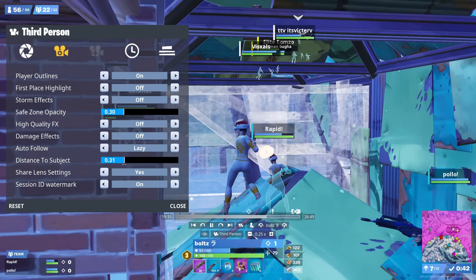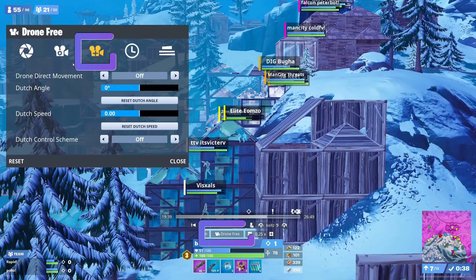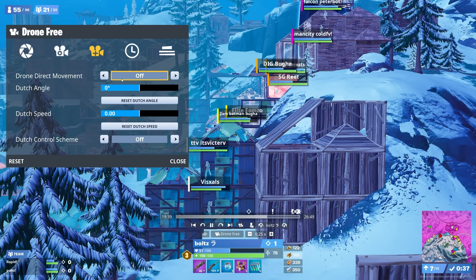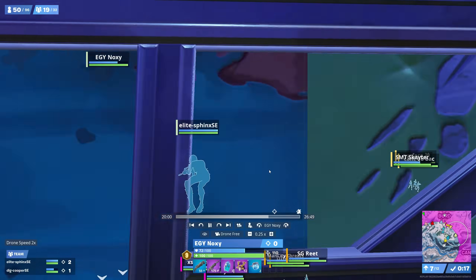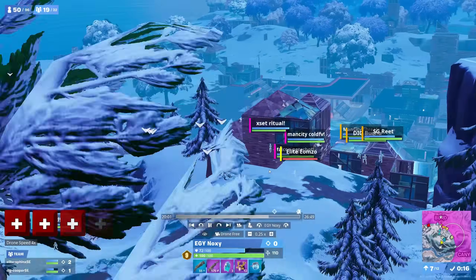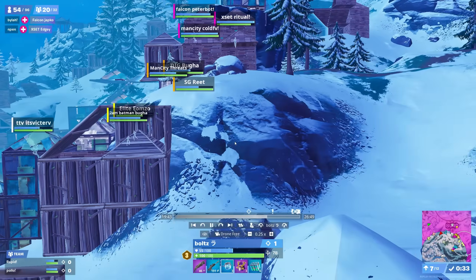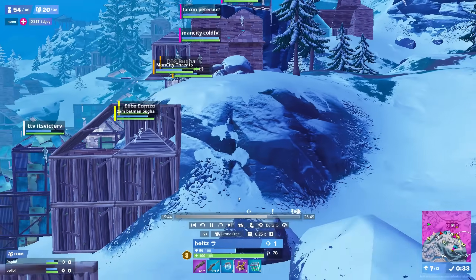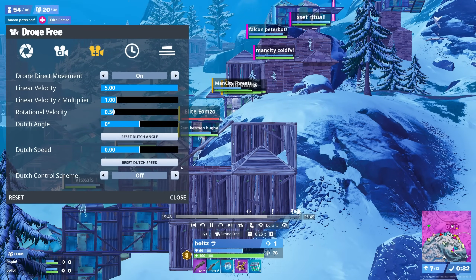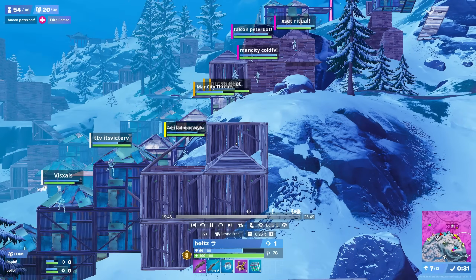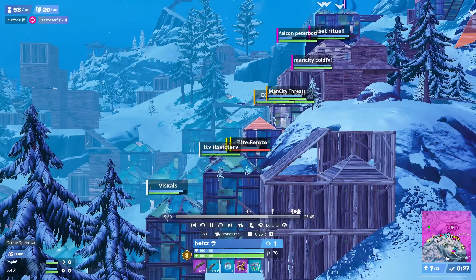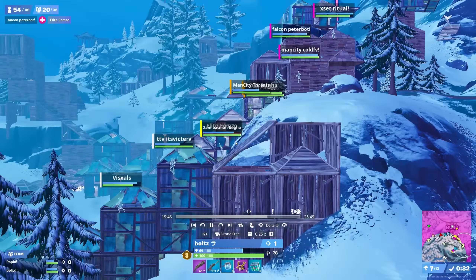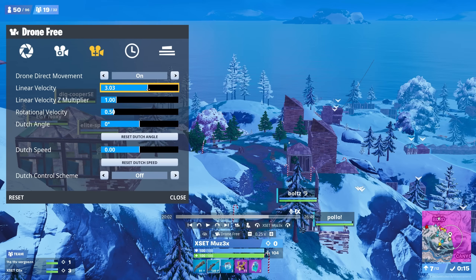The third tab changes entirely based on the viewing mode — it's not available in third person, only for drone free, drone attach, and drone follow. The only important thing in this tab is drone direct movement. If you get annoyed every time the camera resets and you have to max out the drone speed again because it's so slow, you can increase the default speed here. Drone direct movement changes the camera movement from gradual to linear, and turning it on allows you to change velocities. The linear velocity changes the base drone speed — you can still speed it up and slow it down, but this value is the base. I'd recommend at least 3.0, because anything lower means players can outrun the camera while you're trying to follow them.